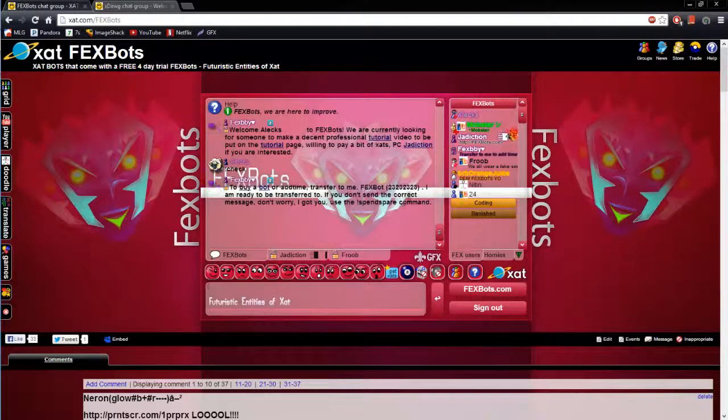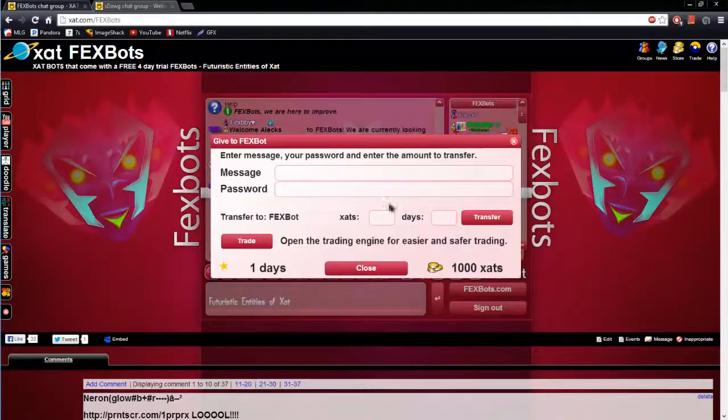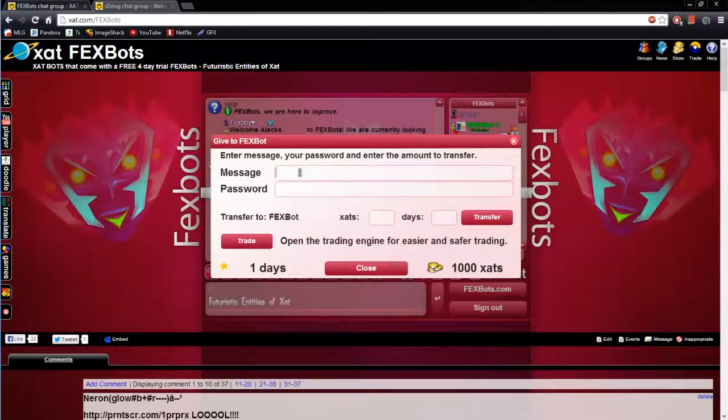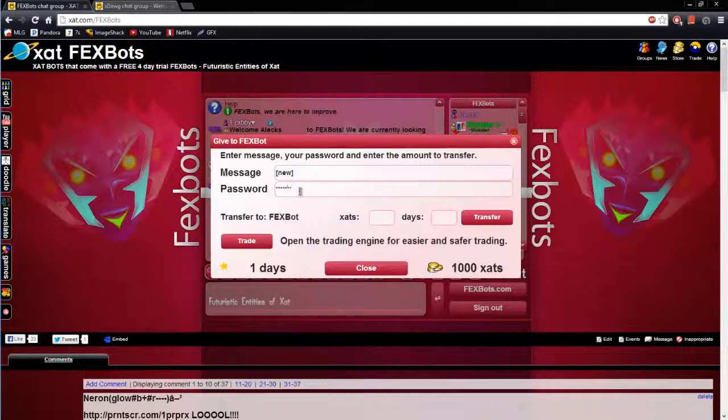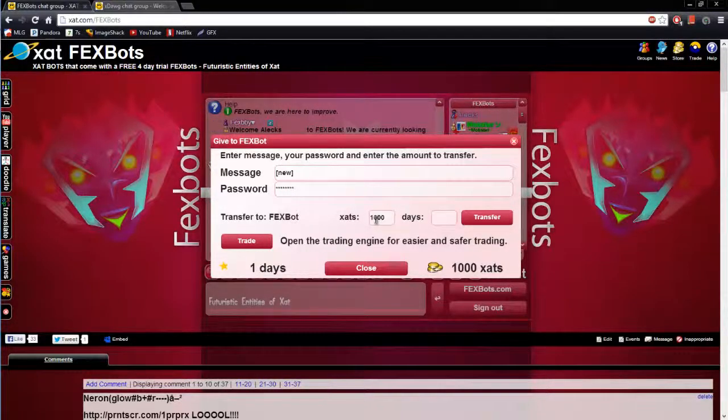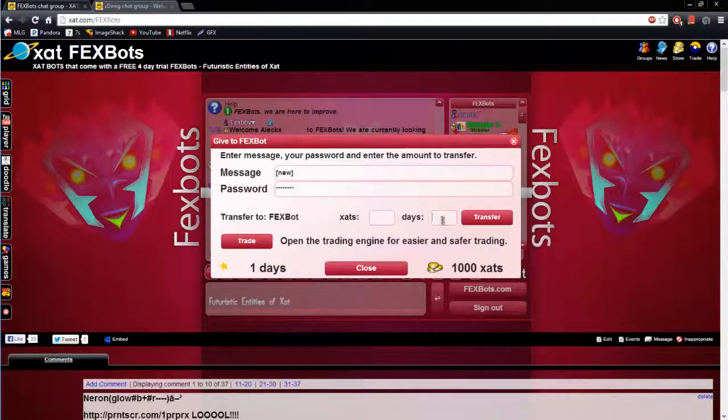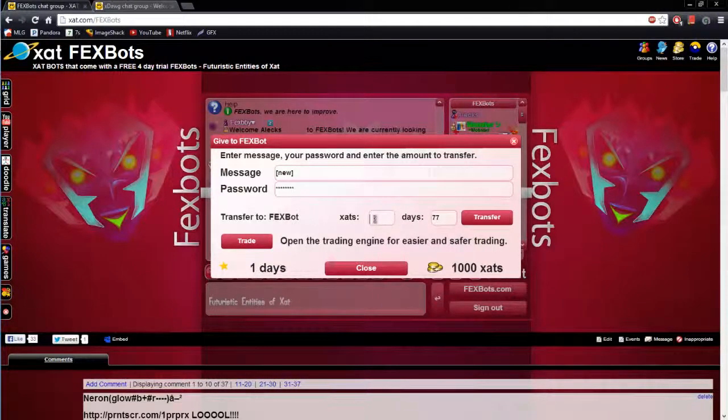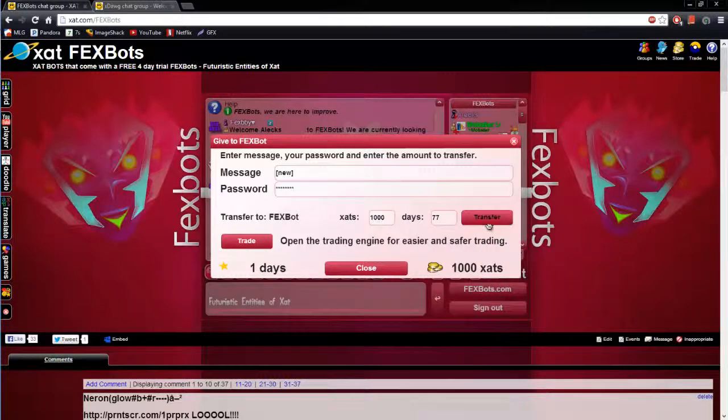Read the entire message and once you have done so, click on the bot, click transfer, enter the message new in brackets, make sure the brackets are there, type your password, then you can either give the bot 1000 zads or you can give the bot 77 days, but for this I will be giving it 1000 zads.